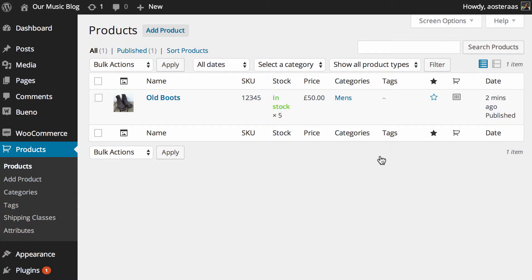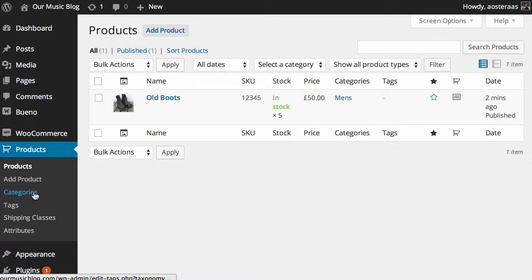Here on my screen, you can see I'm in the products area of WooCommerce. So what I need to do now is jump over here into categories.